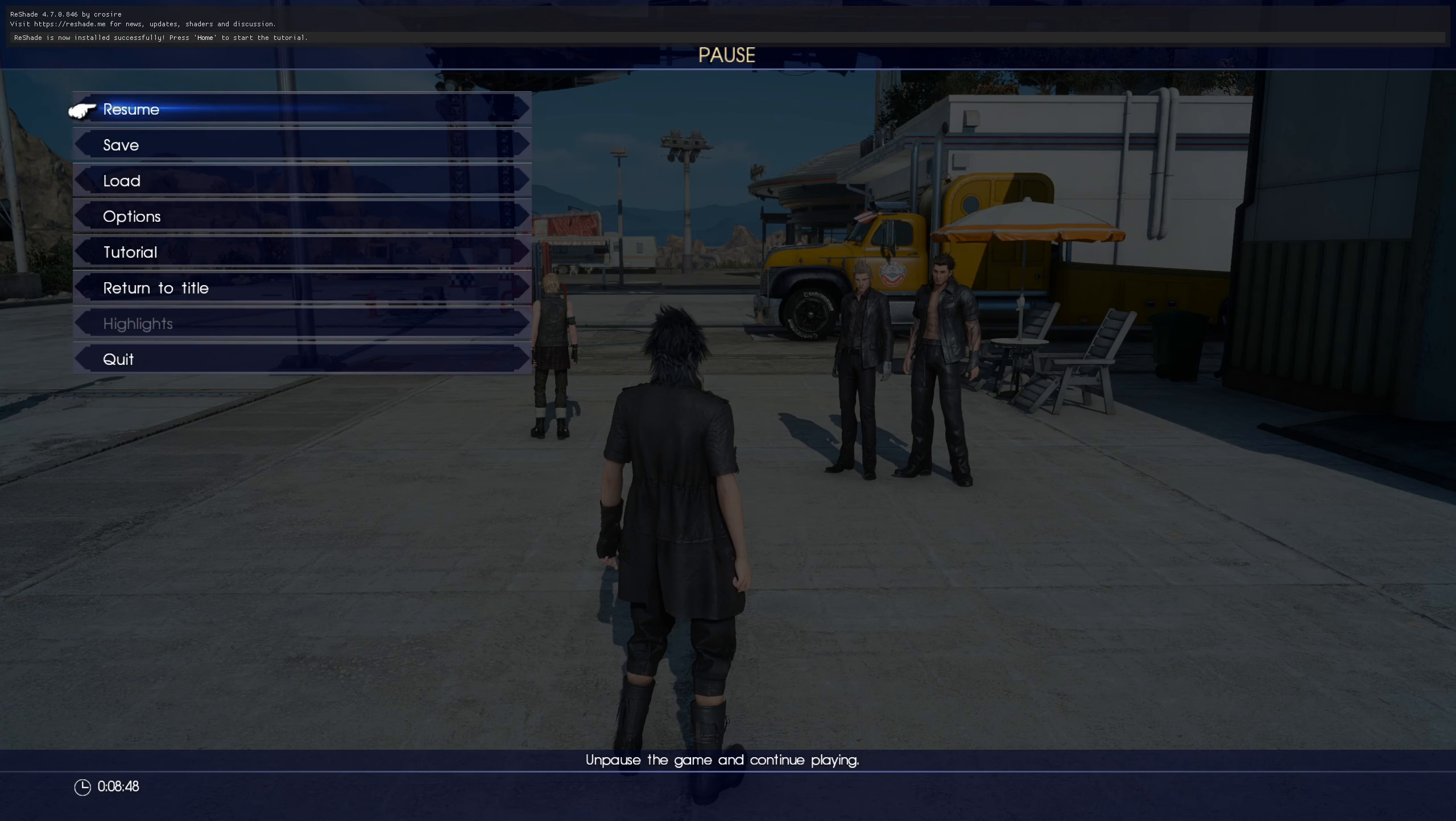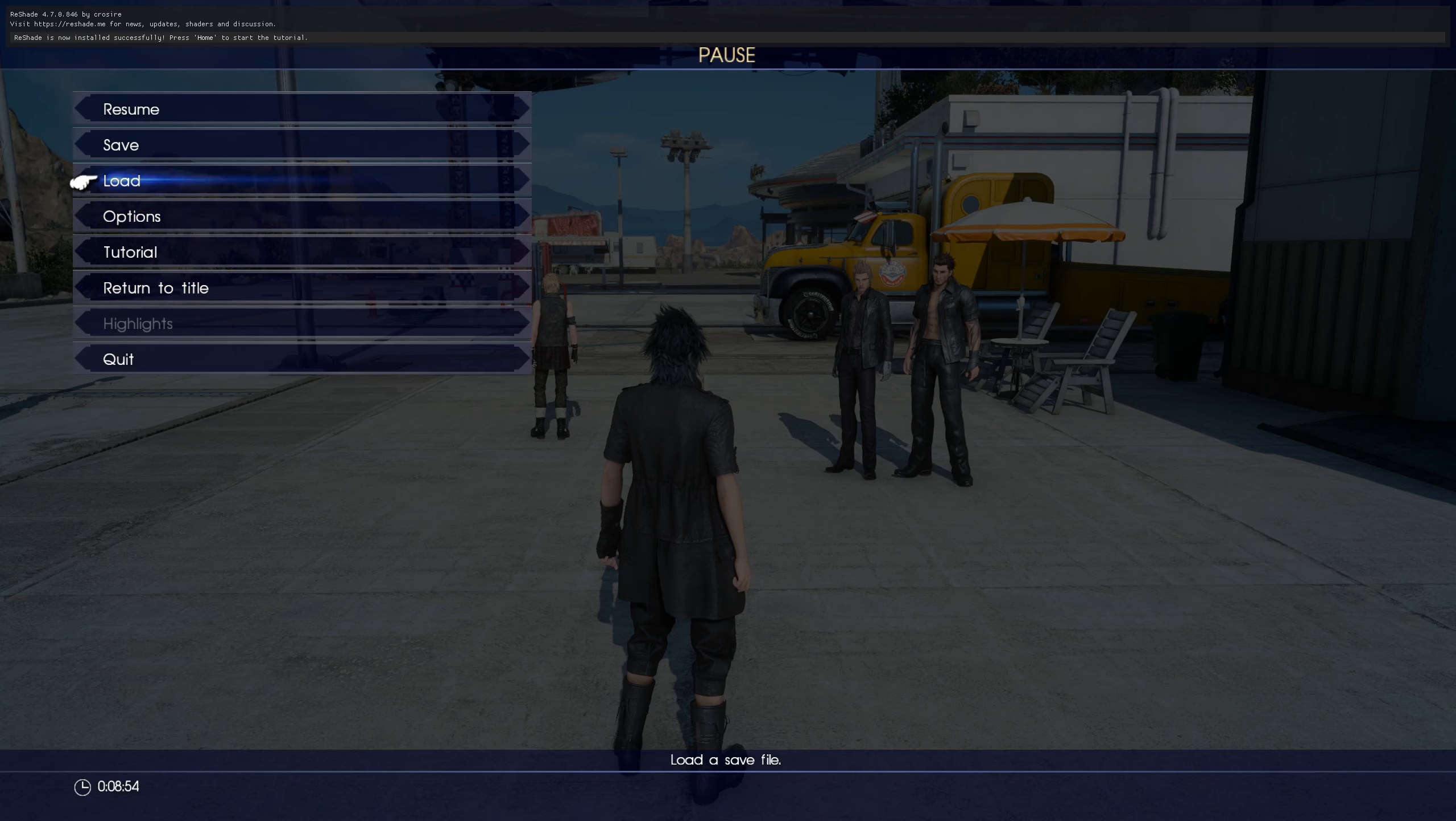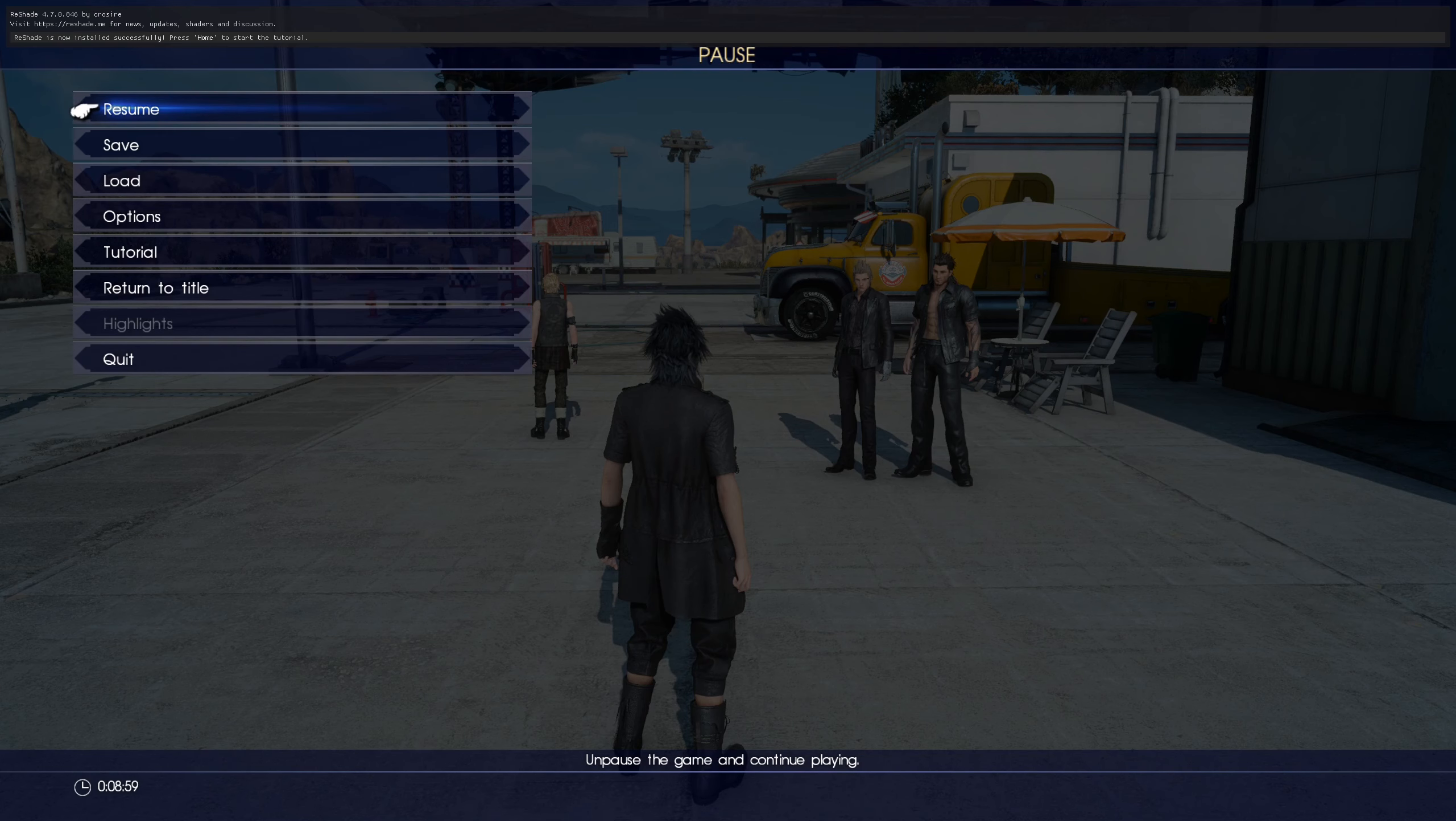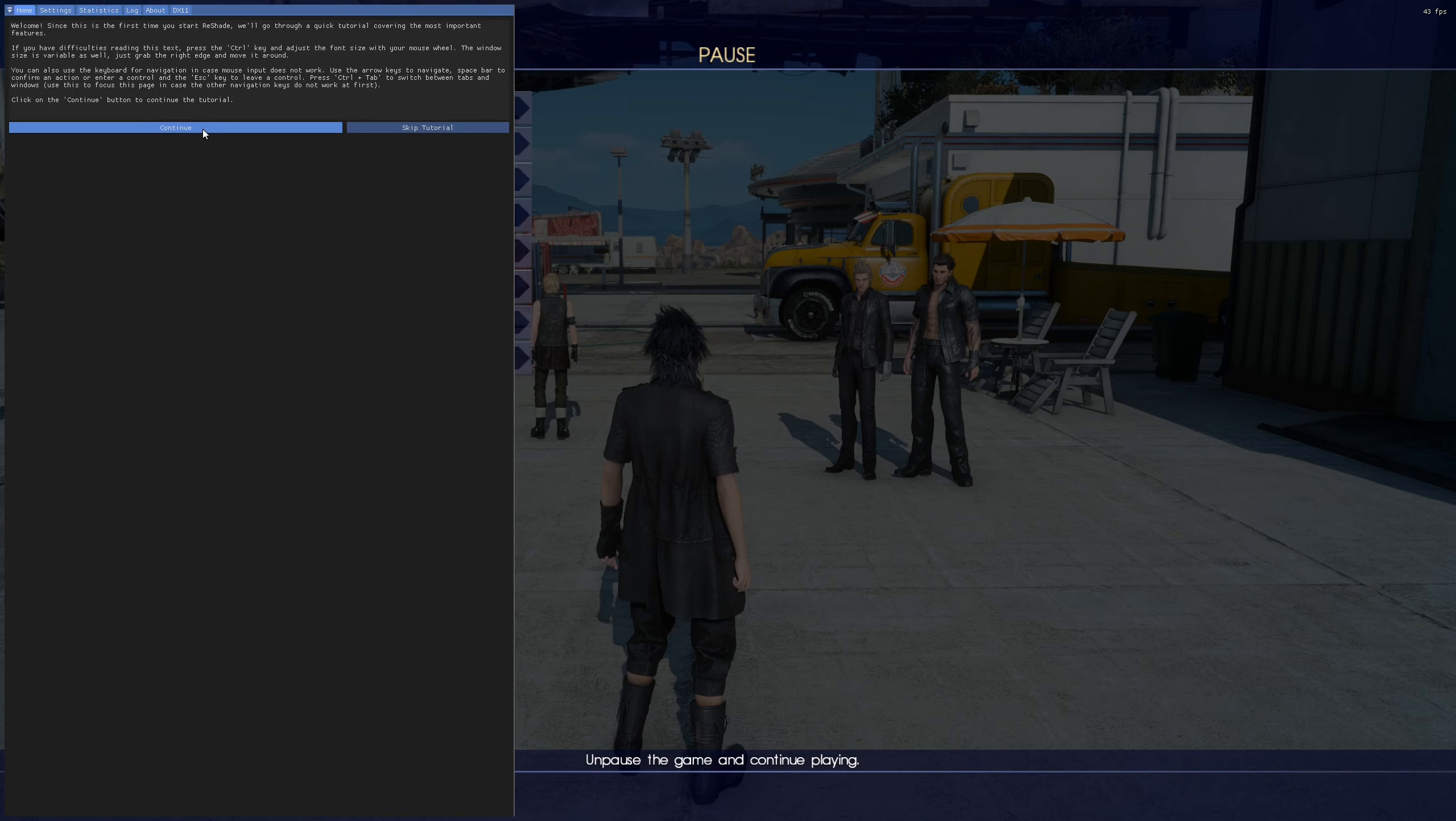When you first start up Reshade, you will see... Oh, it's not going to show me. But up here at the top, you'll see that there is a successfully installed bar. And it will ask you to press Home to start the tutorial. So we shall do that. For the first time, it'll go through a quick tutorial. Just continue to start it.